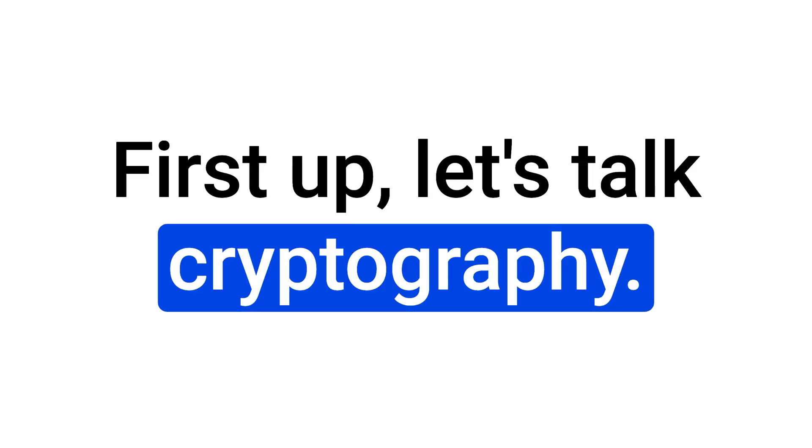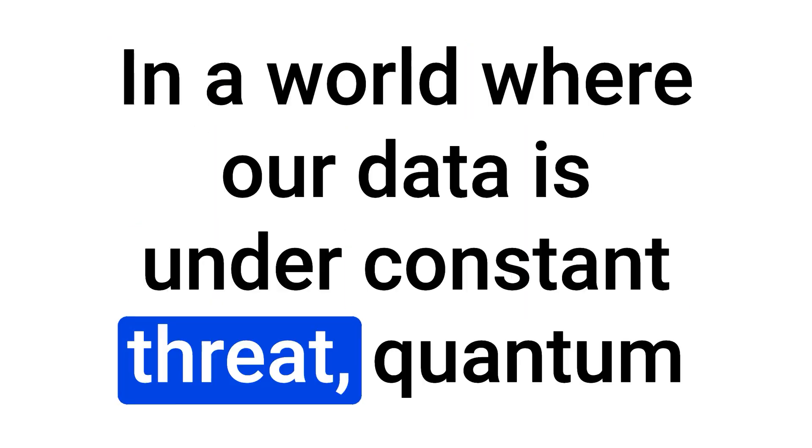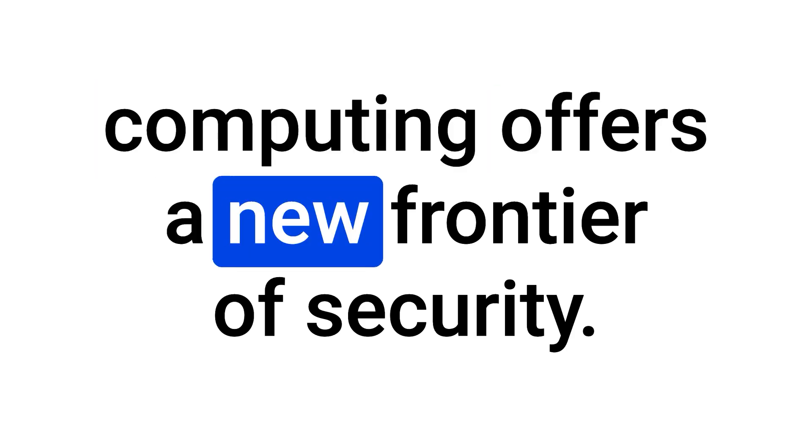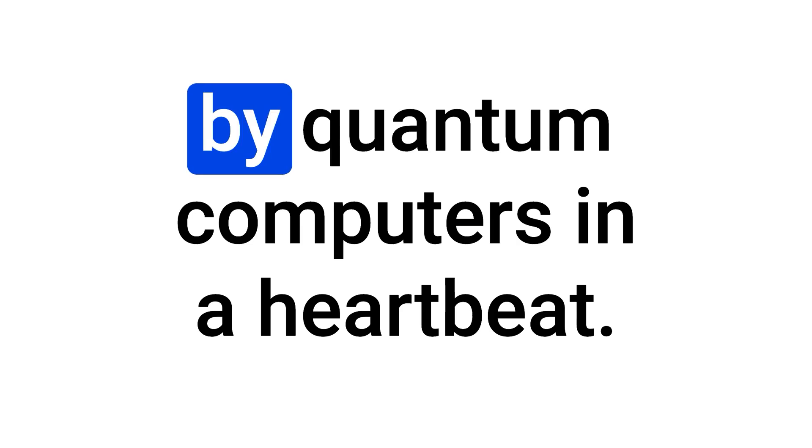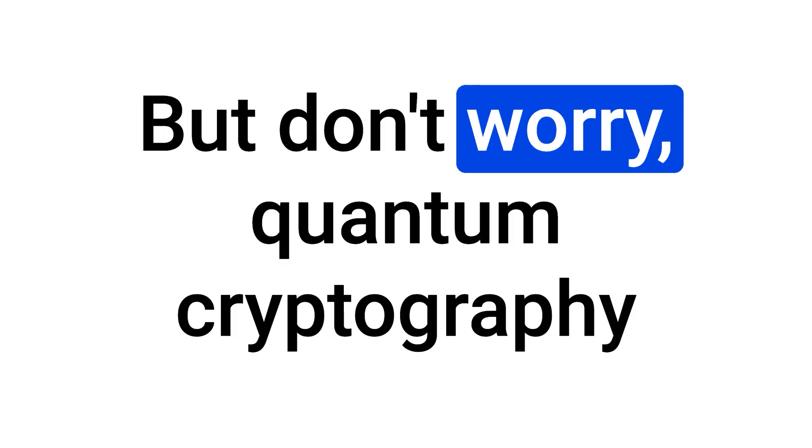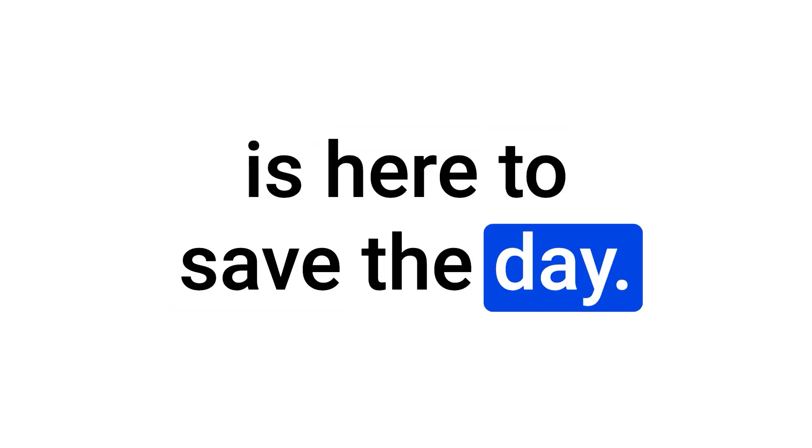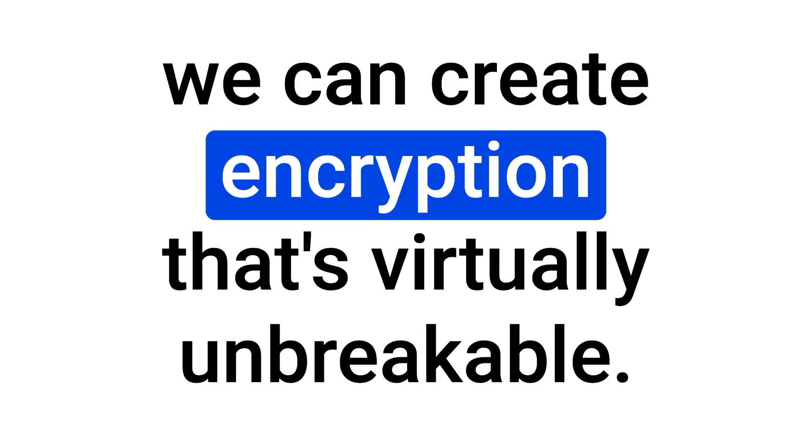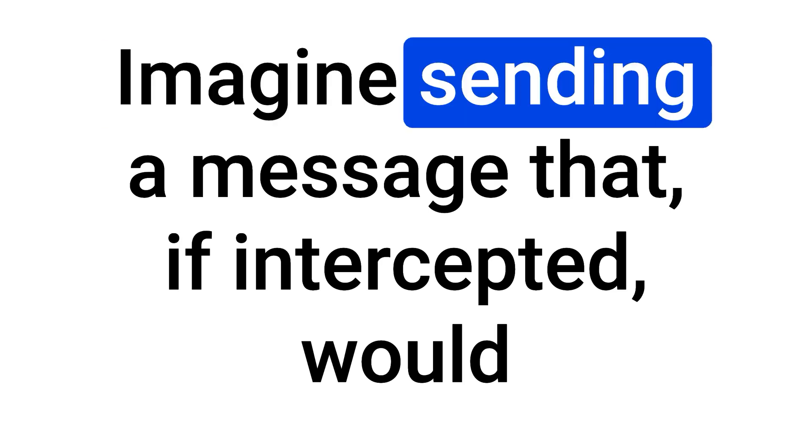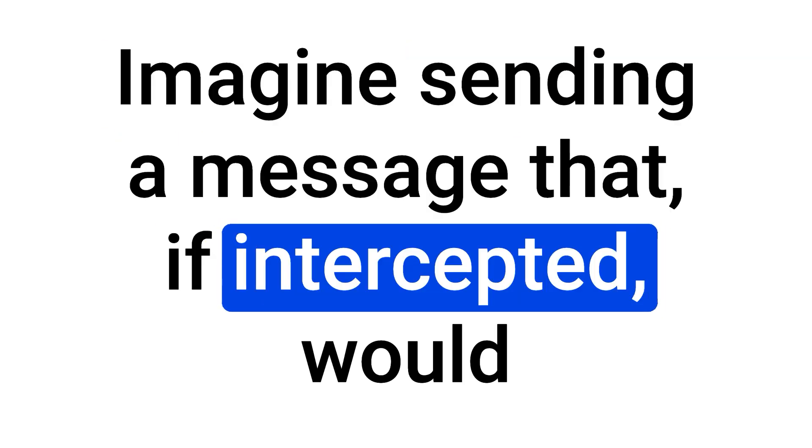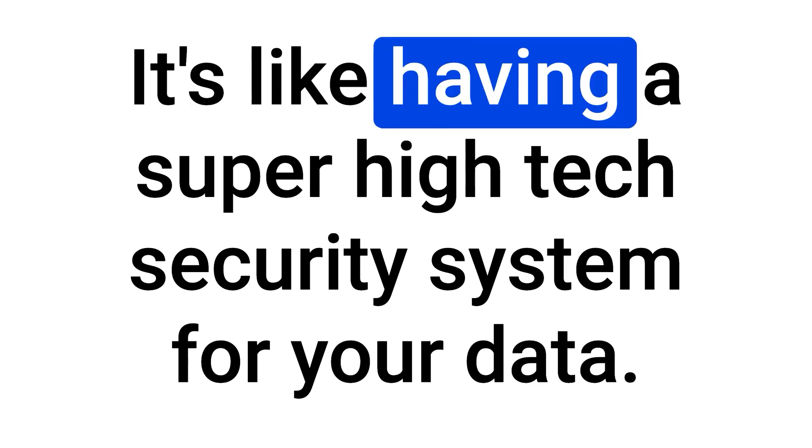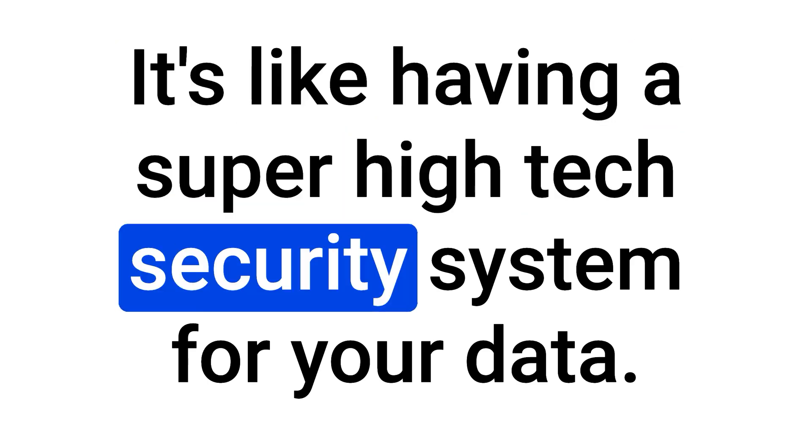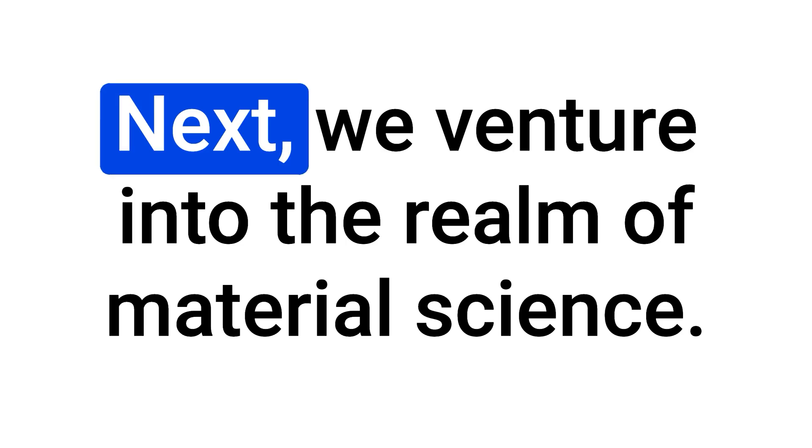First up, let's talk cryptography. In a world where our data is under constant threat, quantum computing offers a new frontier of security. Traditional encryption methods could be shattered by quantum computers in a heartbeat. But don't worry, quantum cryptography is here to save the day. By using the principles of quantum mechanics, we can create encryption that's virtually unbreakable. Imagine sending a message that, if intercepted, would immediately reveal the intrusion. It's like having a super high-tech security system for your data.